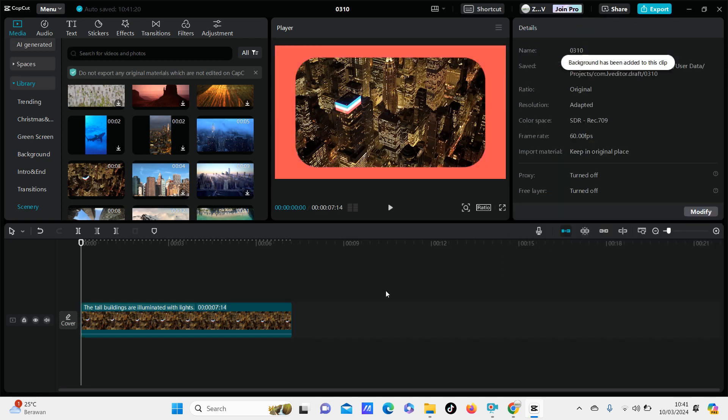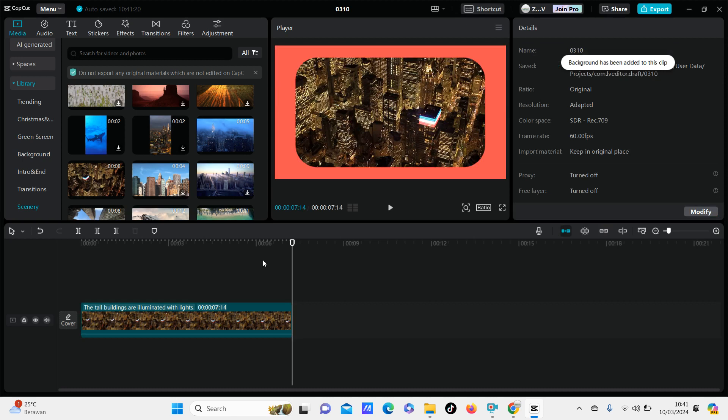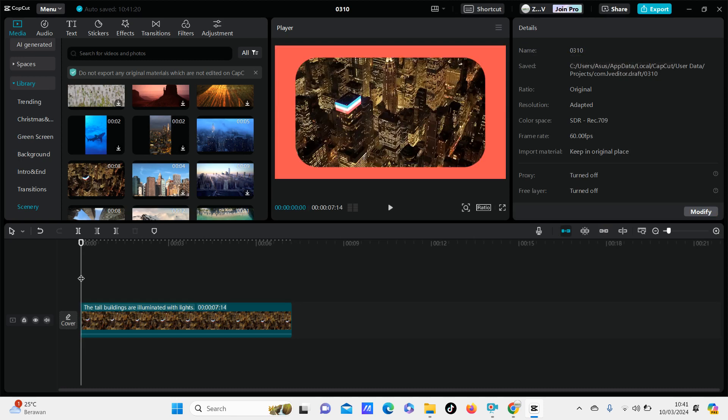That's it — super simple! That's how you can make a rounded corner video in CapCut PC app. I hope this tutorial was helpful. Don't forget to like, comment, share, and subscribe to this channel. Thank you so much for watching.